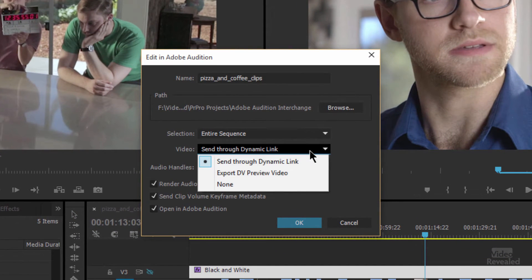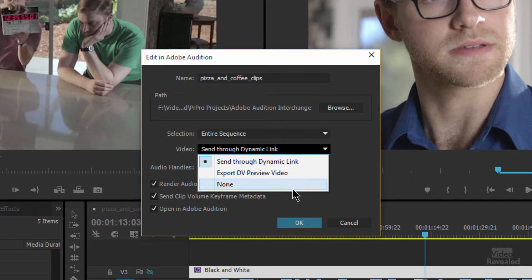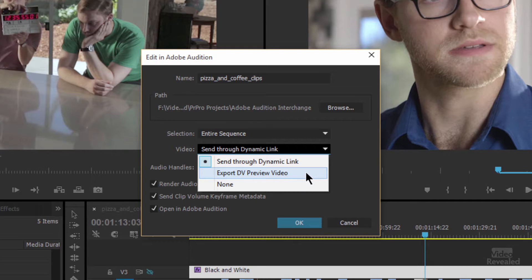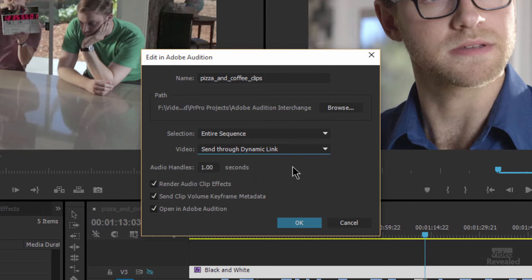And now I can send this through dynamic link, or no video at all if I just want the audio itself, or I could send it with a preview, a low-res preview. But I'm going to use dynamic link.